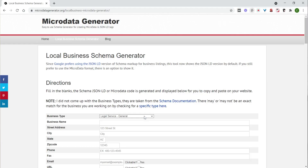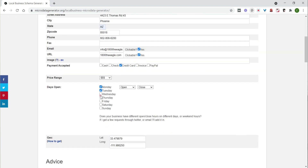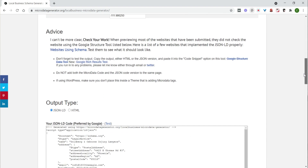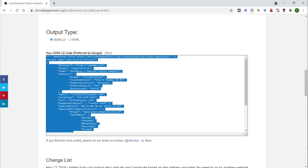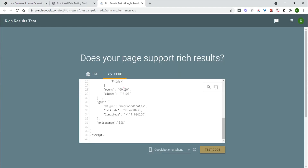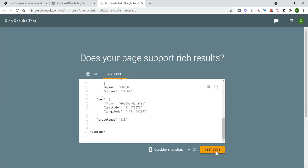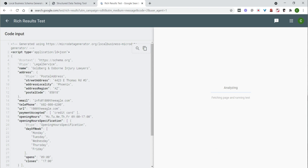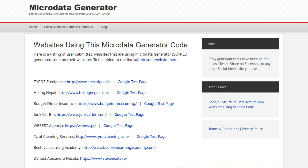Schema is very important for SEO, and a lot of businesses are confused about how to add it to their website. That's where this Local Business Schema Generator comes in. Simply input the business's details and it generates the code you need to add to your website. You can then go to Google's Structured Data Testing Tool to verify the code looks correct. The site also provides a list of businesses that have implemented schema correctly so you can compare their code to yours.